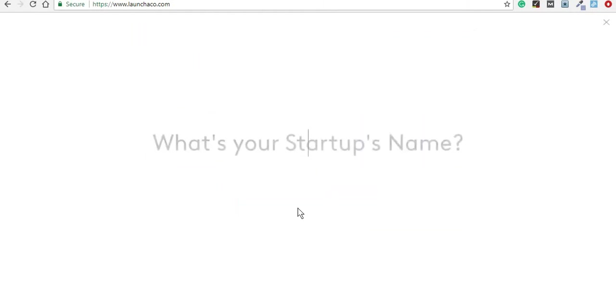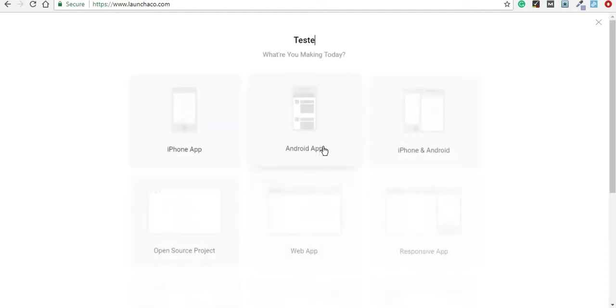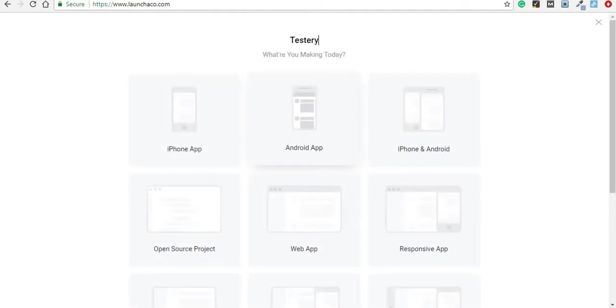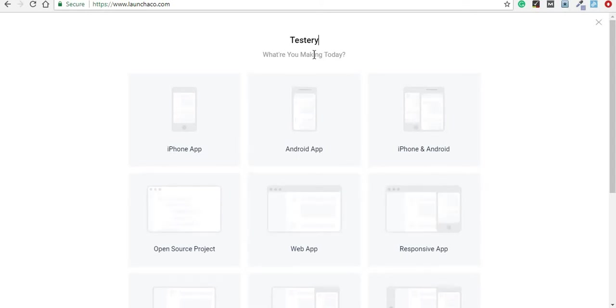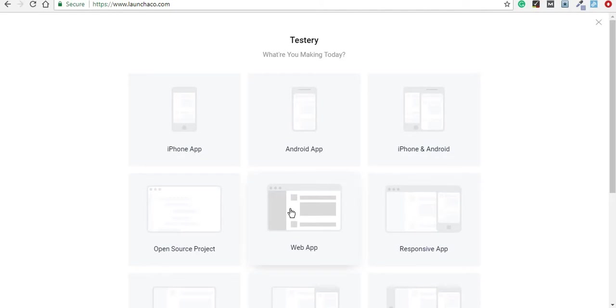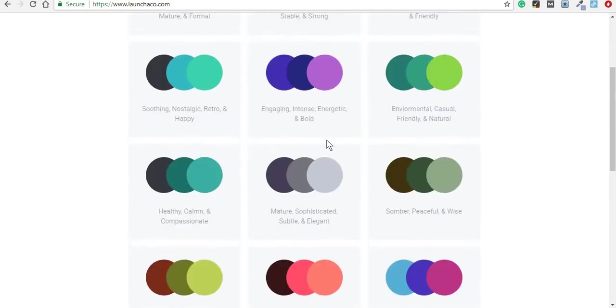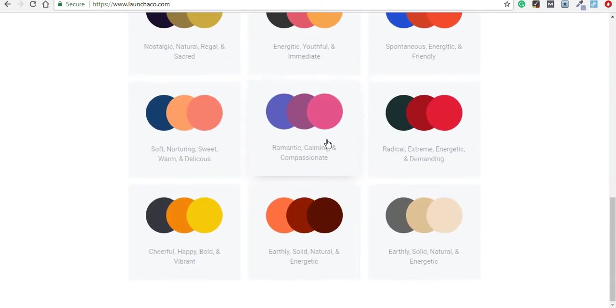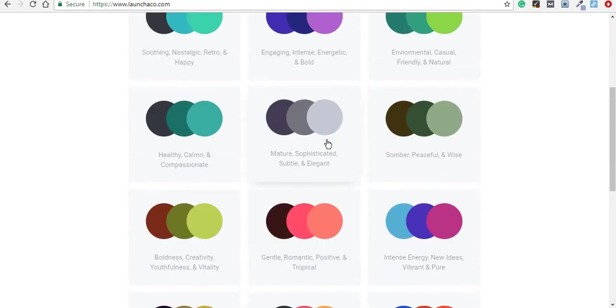So to create the website, you can start by entering your startup's name and we're just going to use a basic name. Then you're going to choose what you want to create. For the purpose of this video, we are going to choose a web app, and then you can choose the colors that you are most interested in using for your own startup.